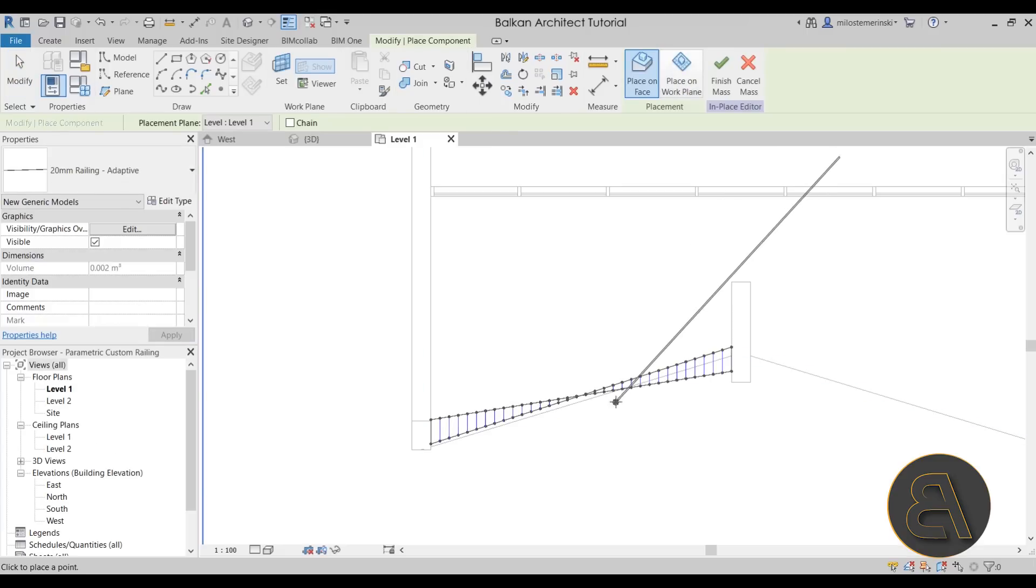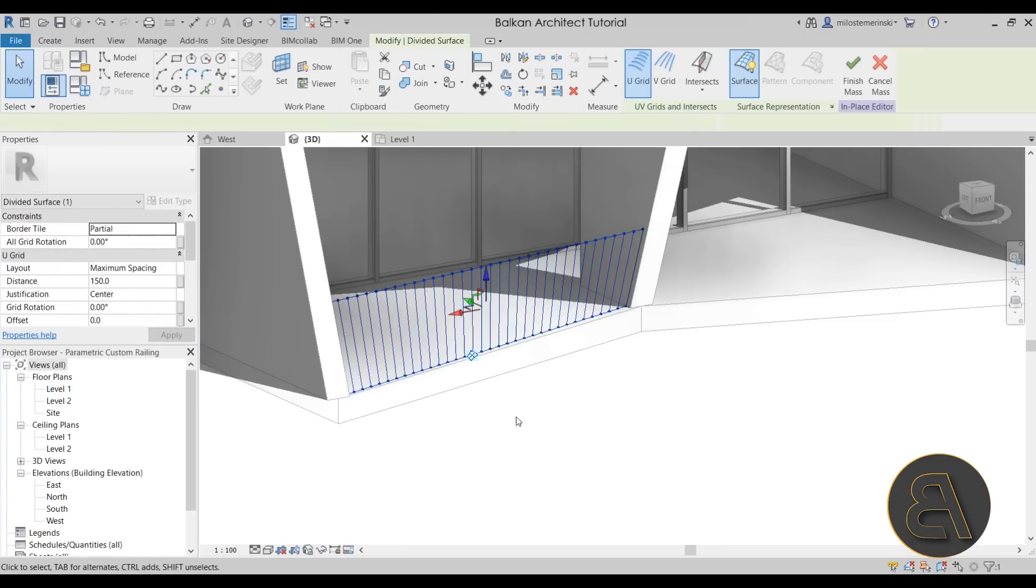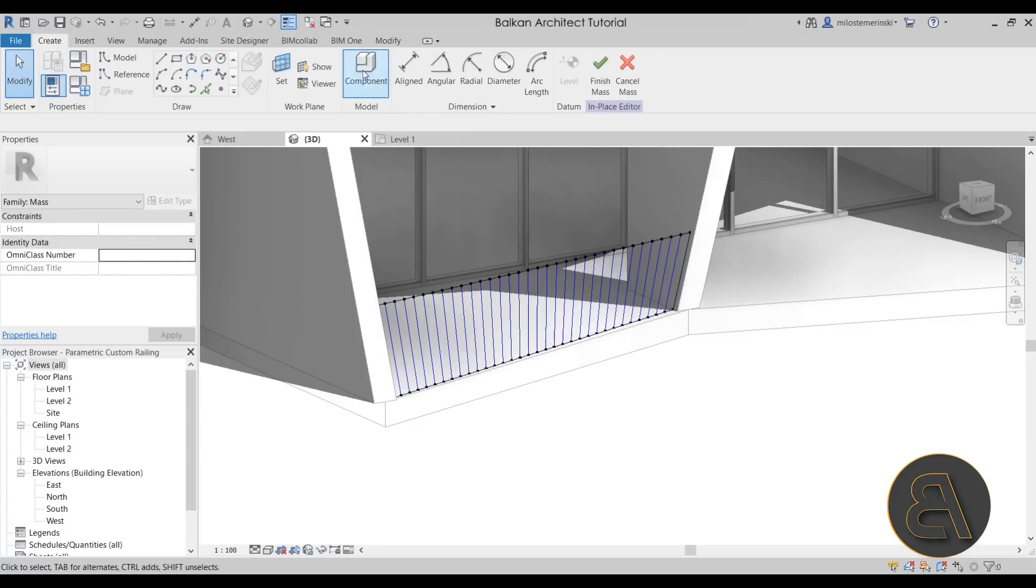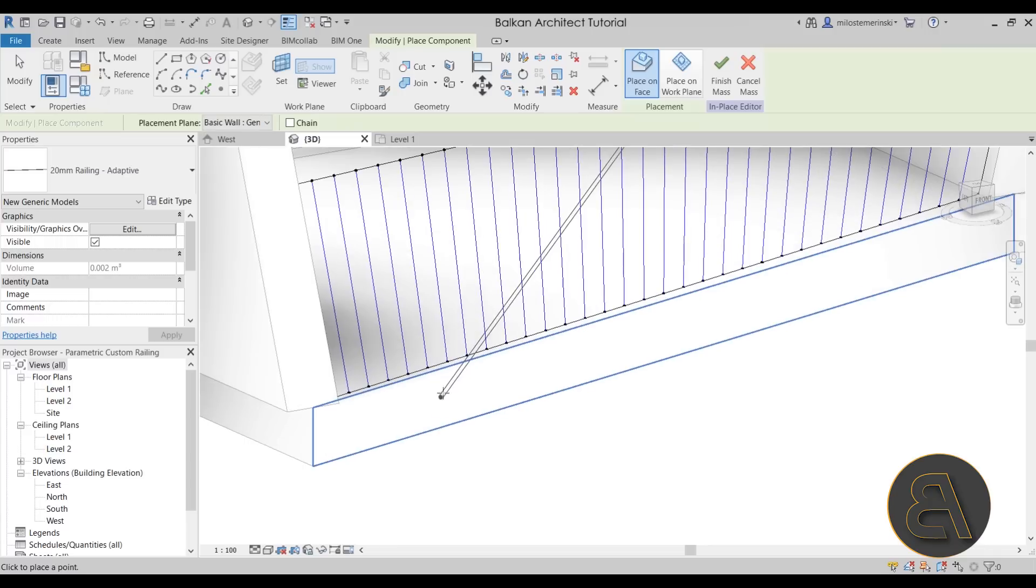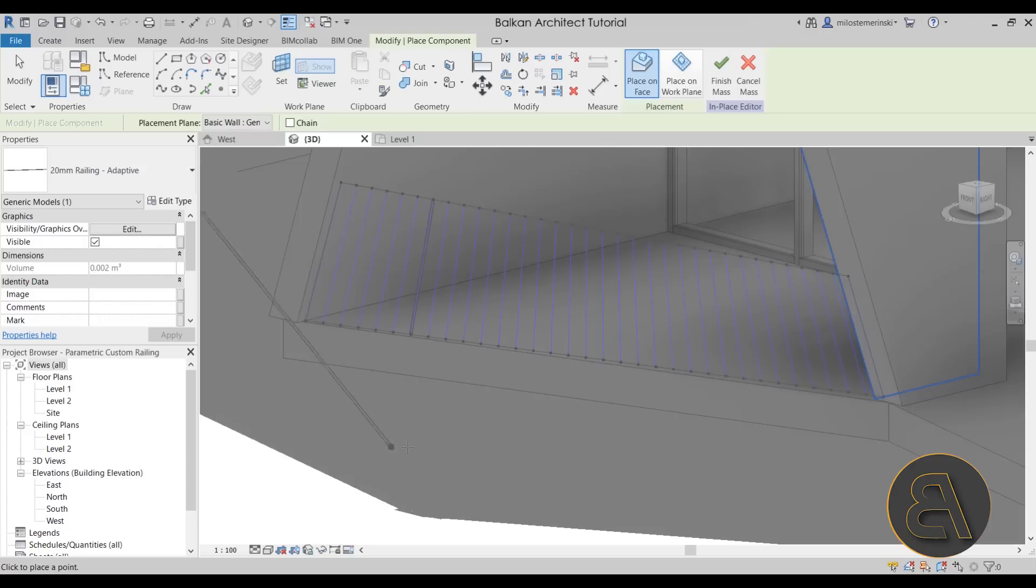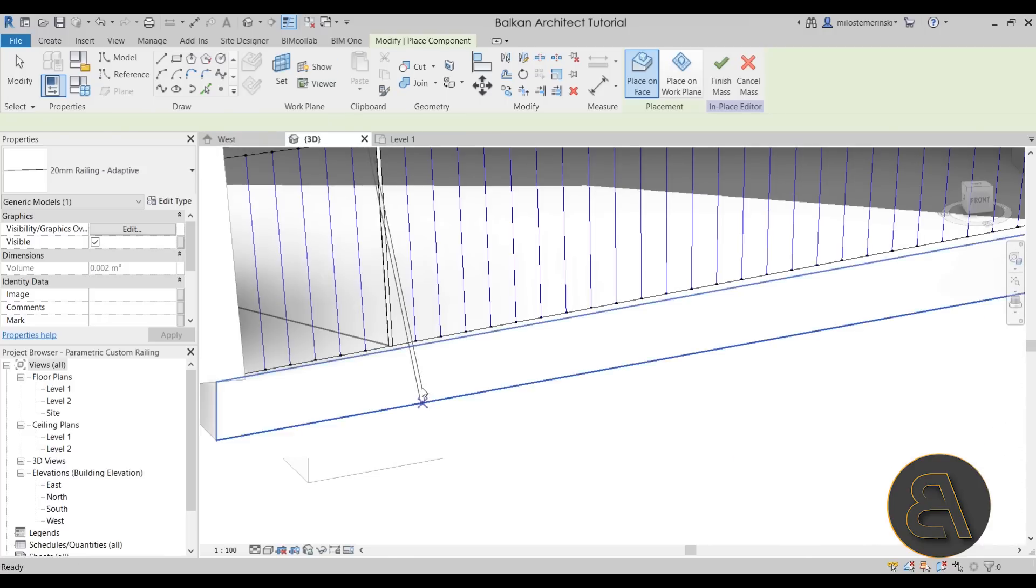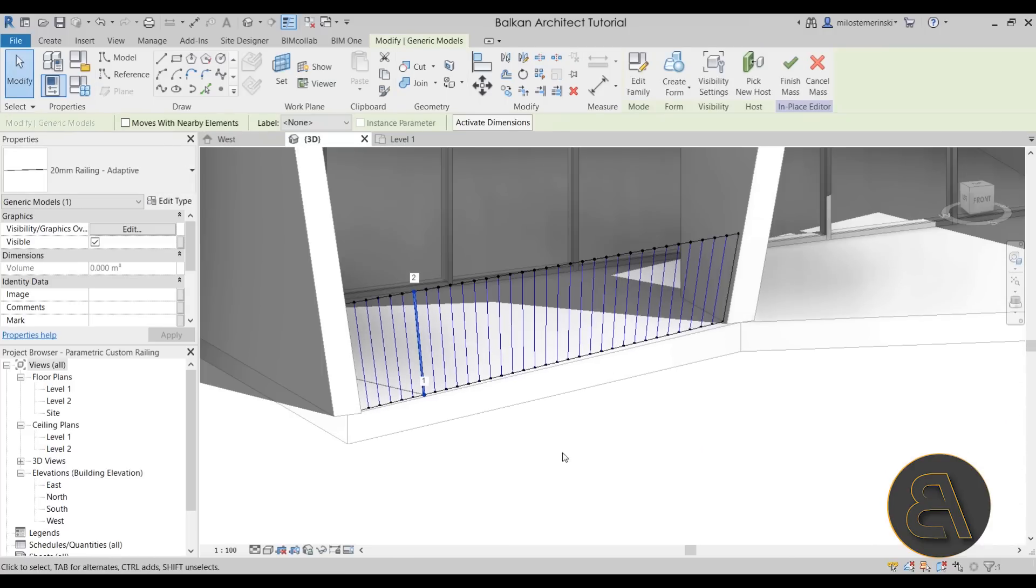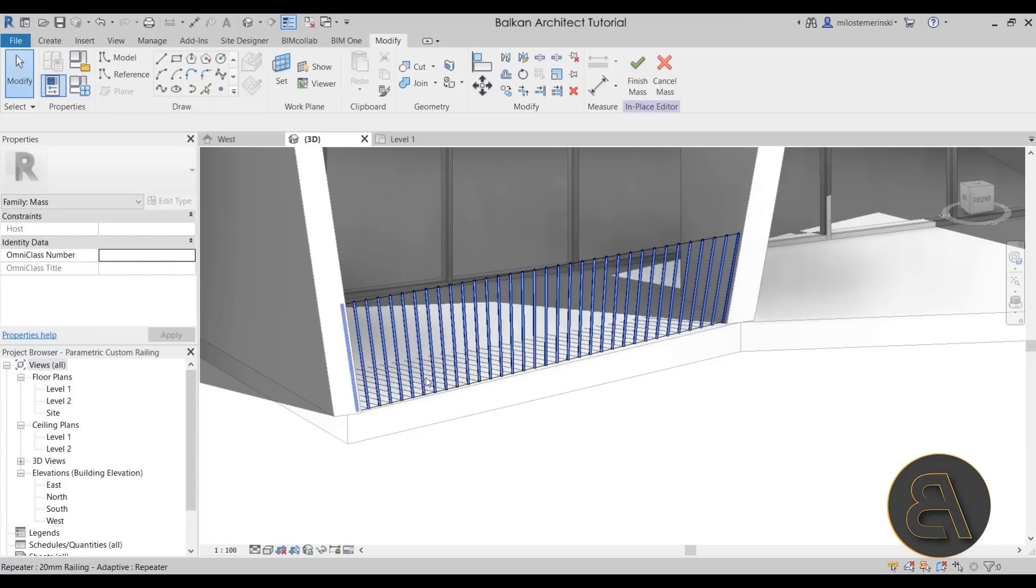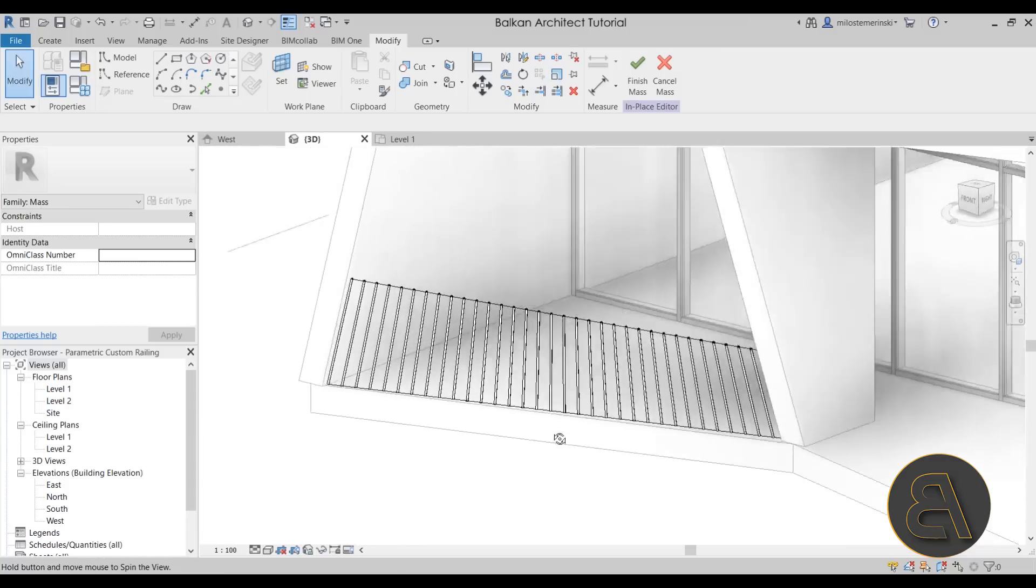Once you're here inside of the project, hit escape a couple of times. Now you can go here to create, go to component, and then you can place that. So you want to go from the bottom point here to the upper point, just like that. And then hit escape a couple of times, select this thing, and then you can go to the array tool, which is in the massing environment called the repeat tool. And then you just click that and it's going to repeat that all along this form.